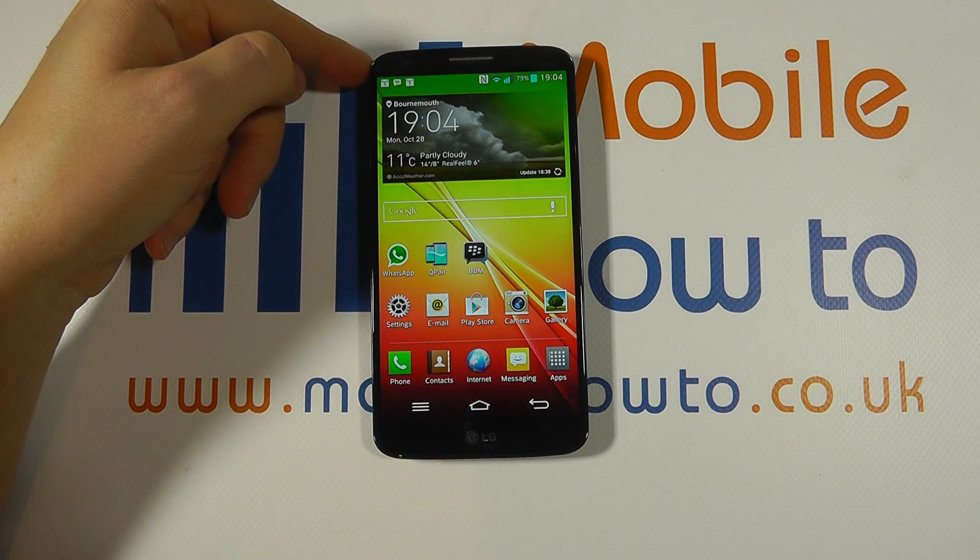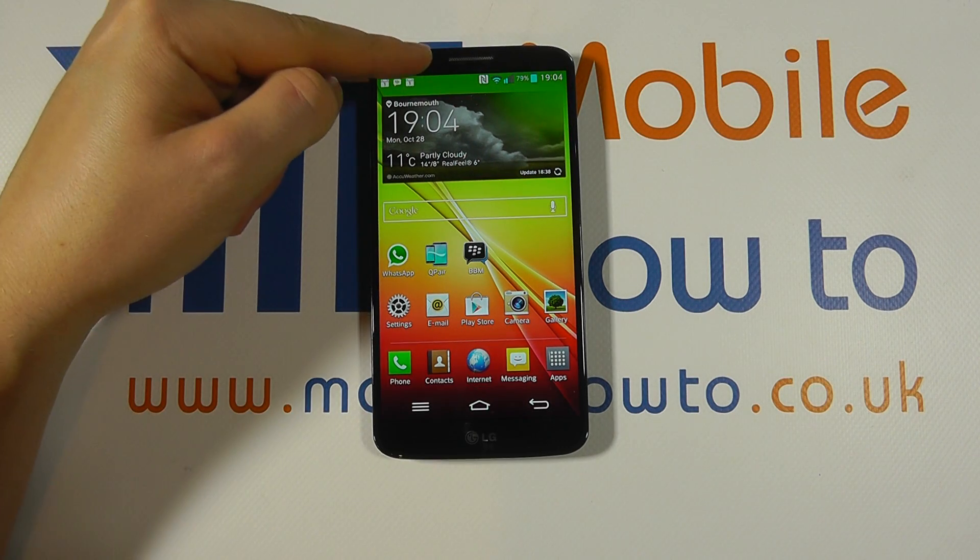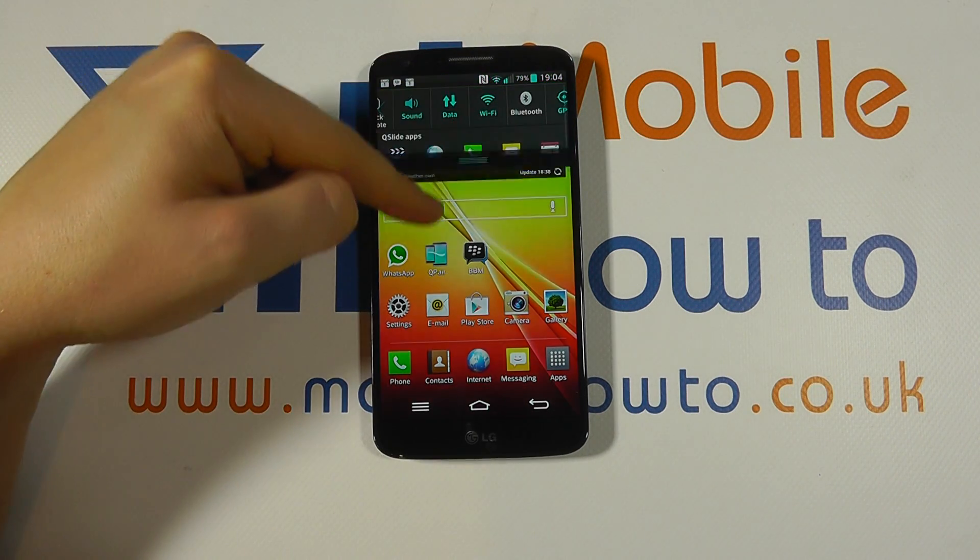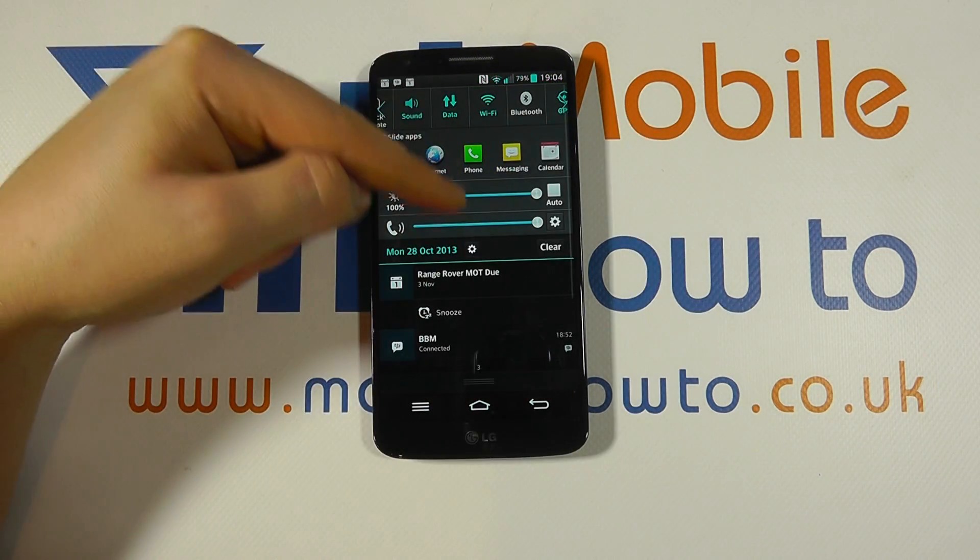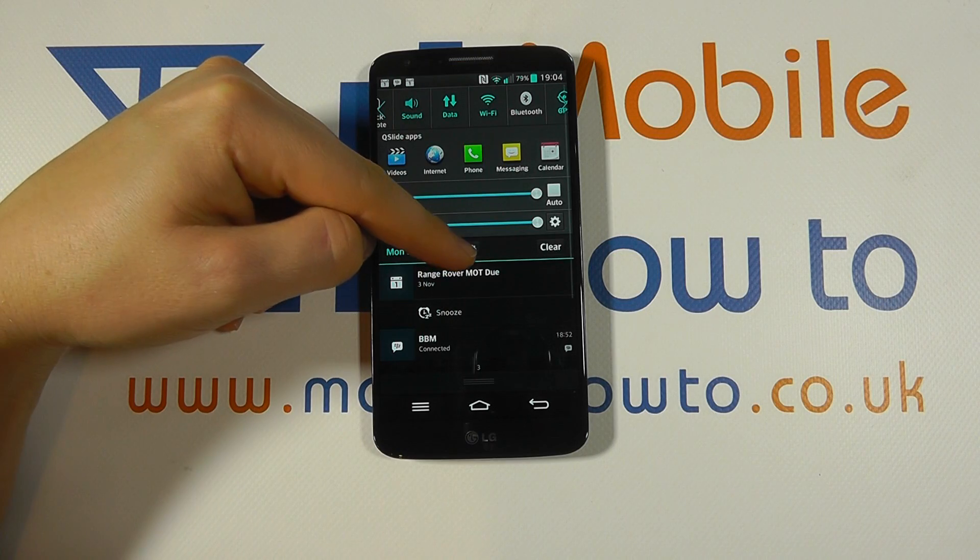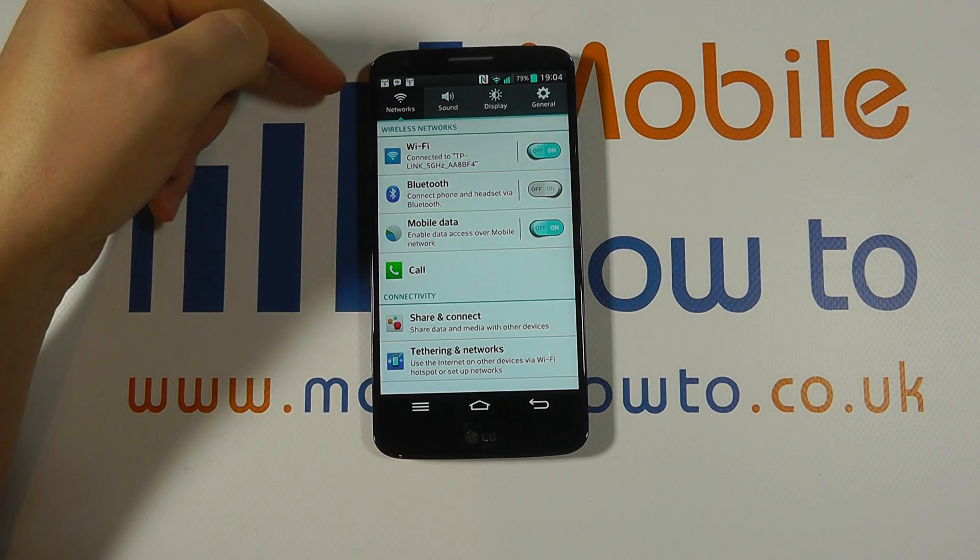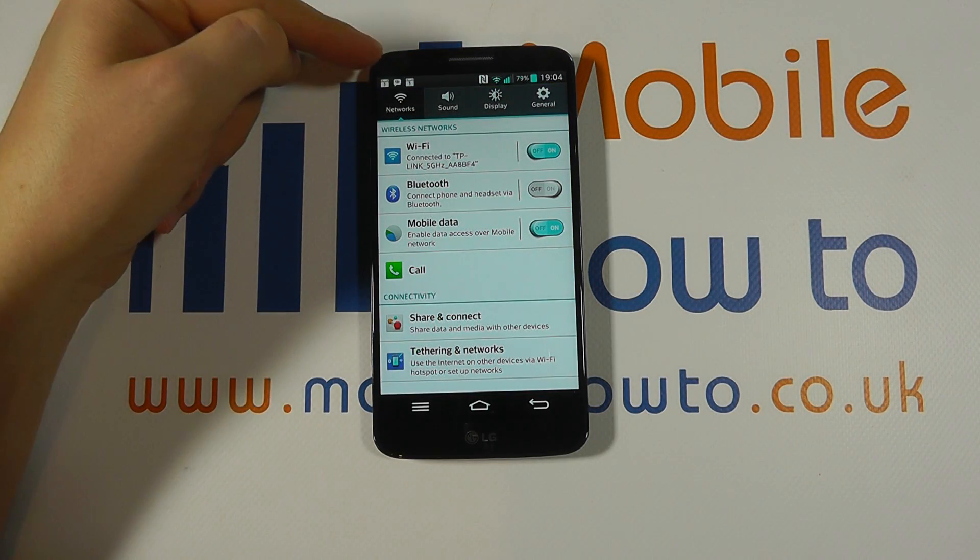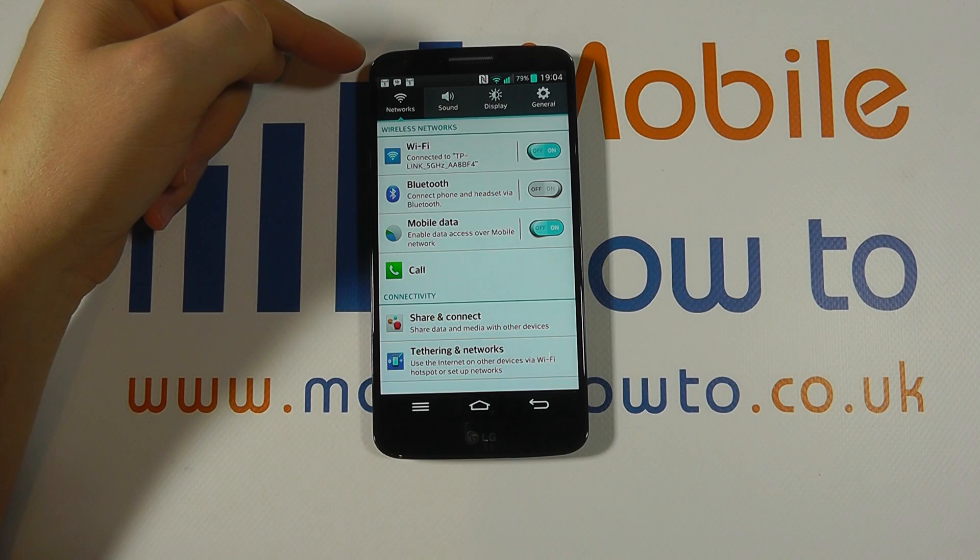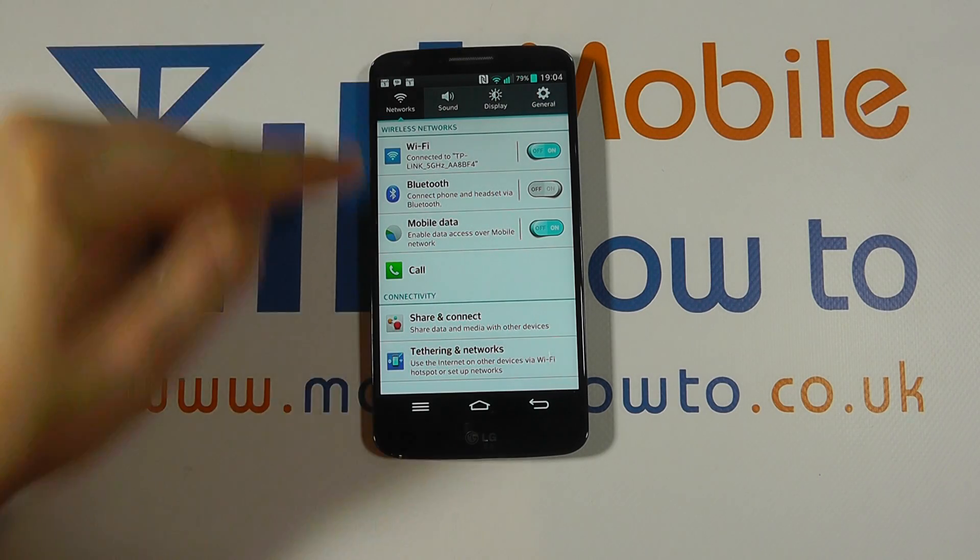Now to do that, you need to access the settings by scrolling down on the notification bar, clicking the settings icon, and within the settings menu make sure you're on the networks option.